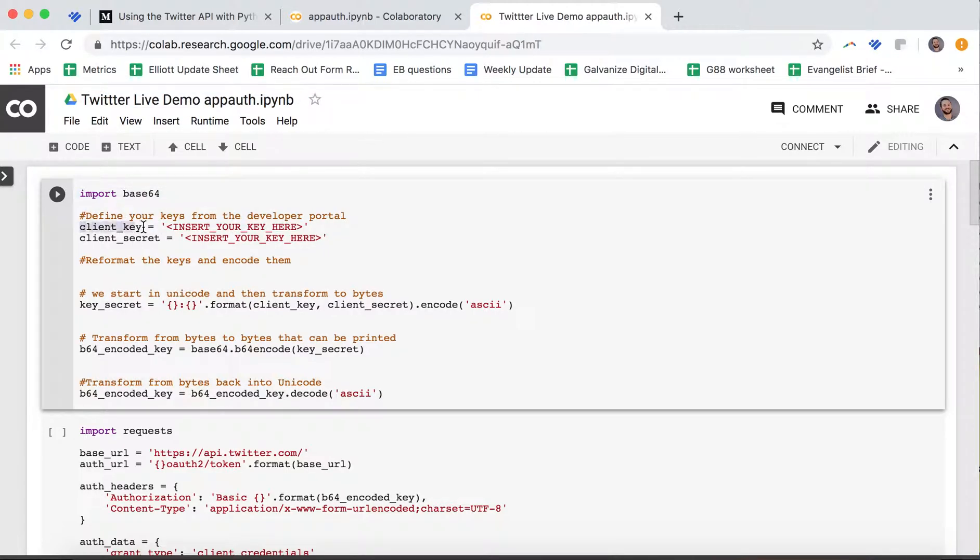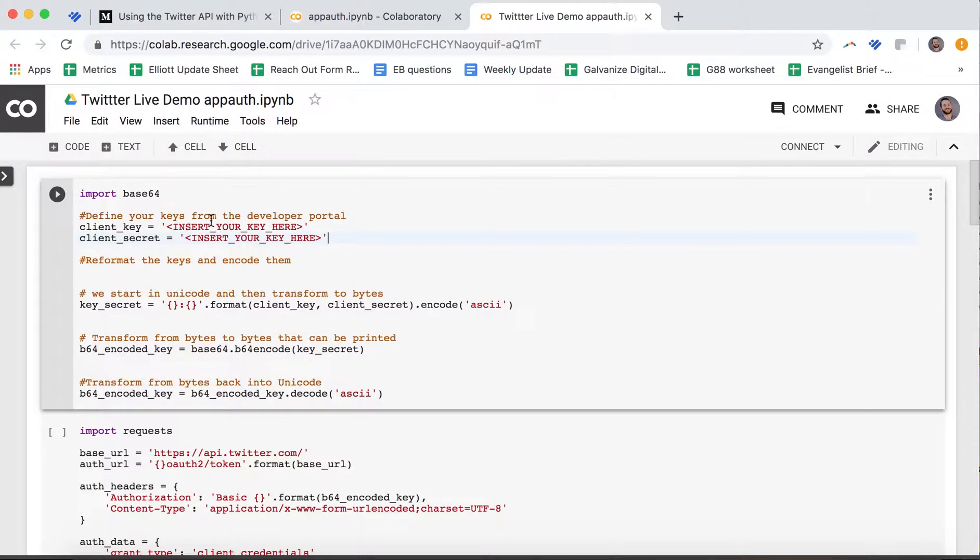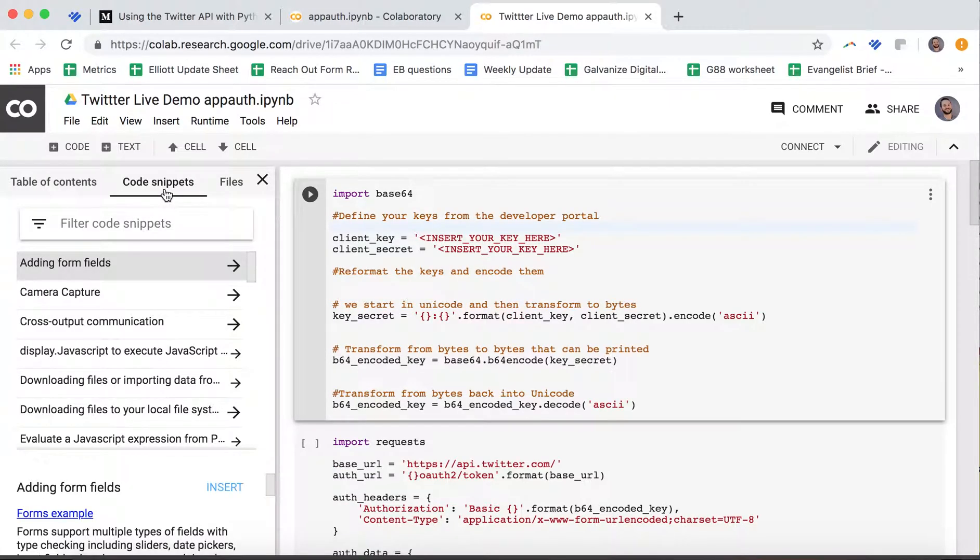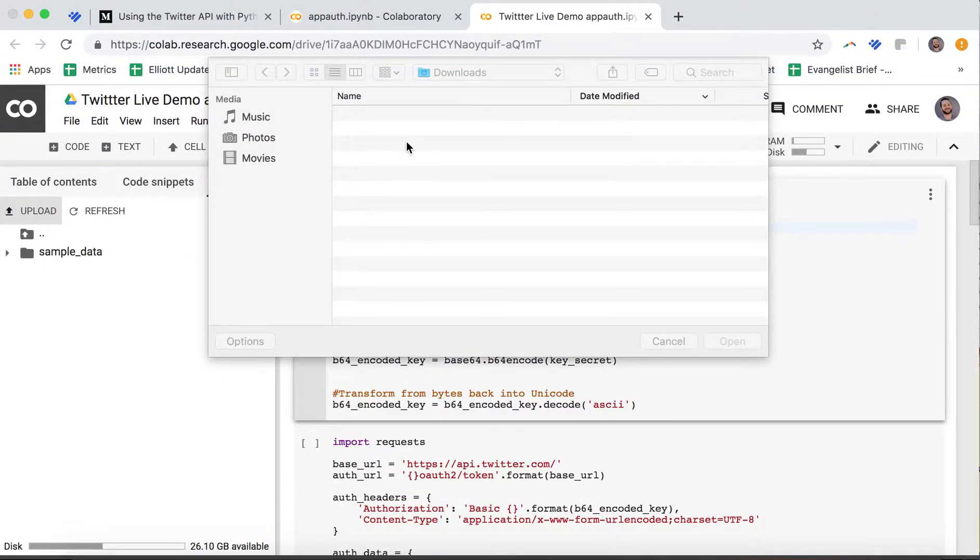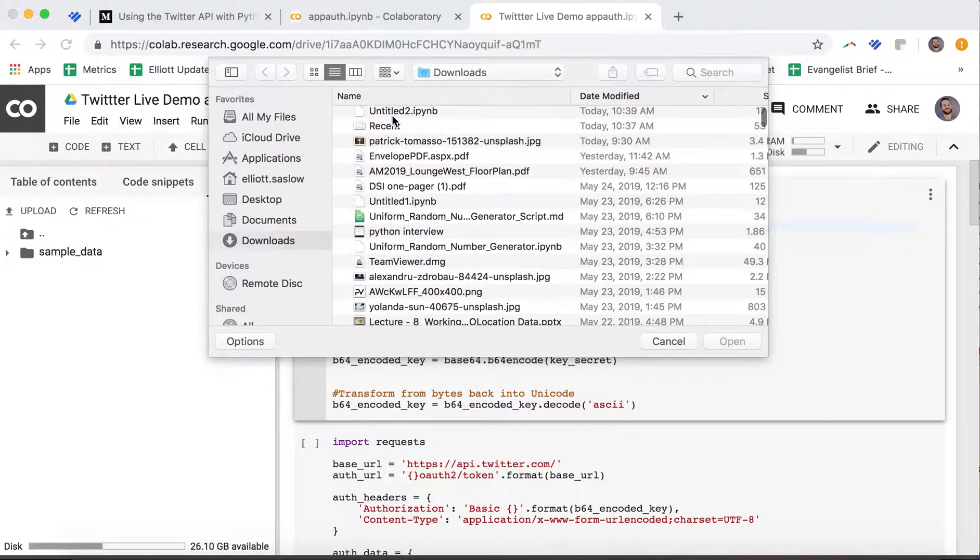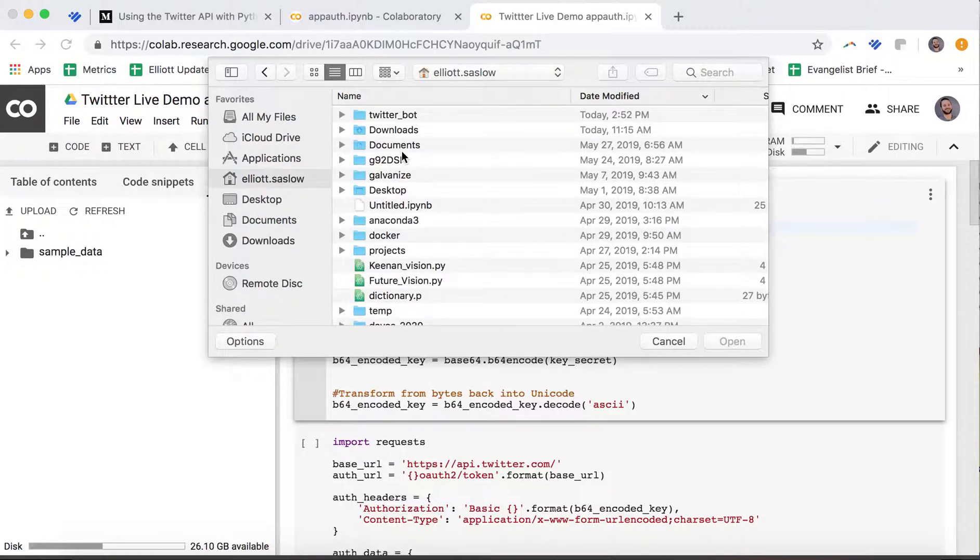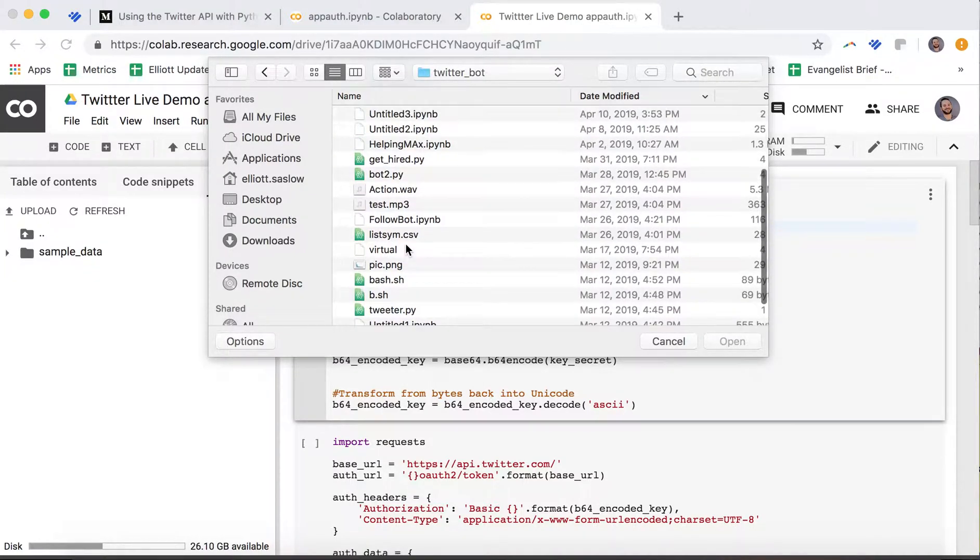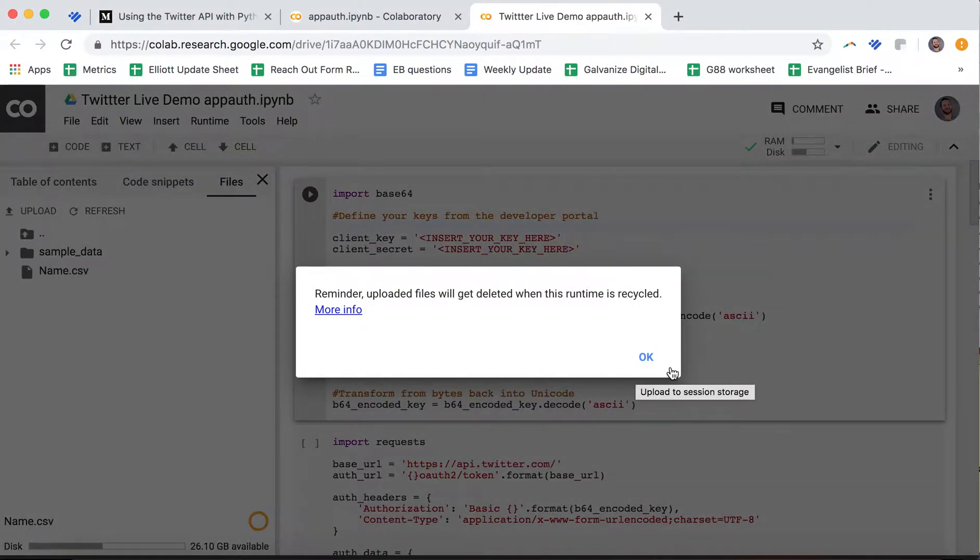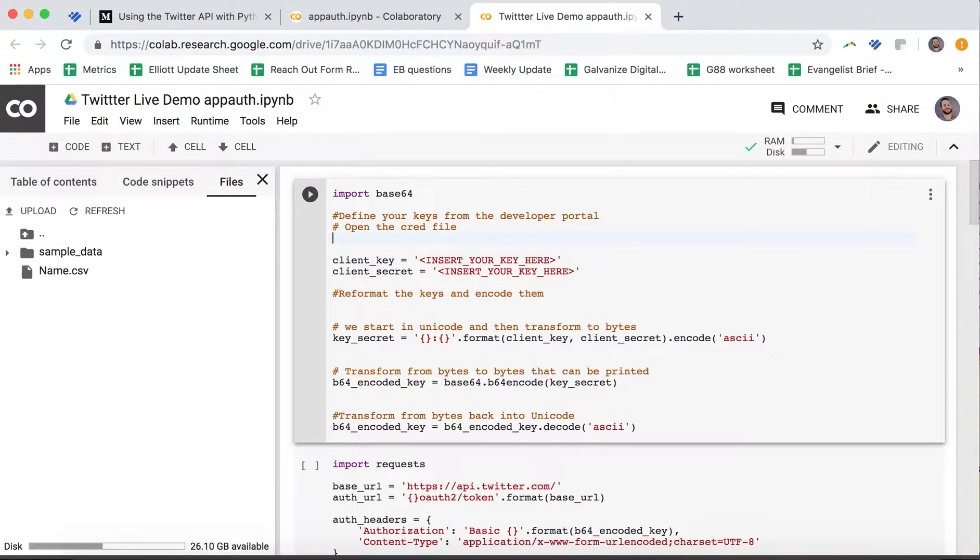The first thing that we need to do is get this client key and client secret. You'll see that comes from Twitter. I'm worried about you stealing my Twitter credentials, so what I'm actually going to do is upload a file. I need to connect, and then I'm going to upload a file. I know where I saved it. I saved it in my Twitter bot folder. So we're going to go into my Twitter bot folder, and it should just be something called name.csv. Now I know what this looks like. Step one, open the credentials file.